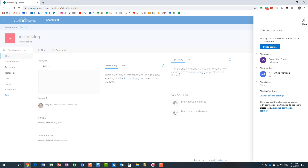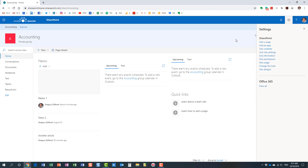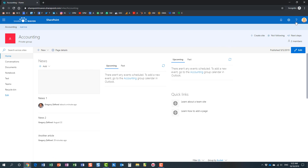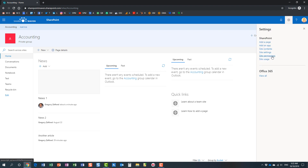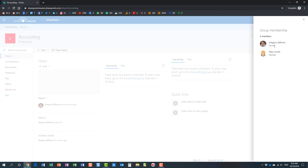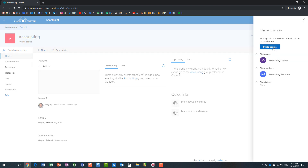Being a member of the site, Mary has added privileges — she can add, edit, and delete content on this site. Another thing Mary can easily do is share the whole site with others, as well as individual files and folders. I'm logged in as Mary in this browser session. Mary can go to the gear icon, site permissions. She cannot invite members to the group — that's something only the owner can do — but Mary can share the site with others.